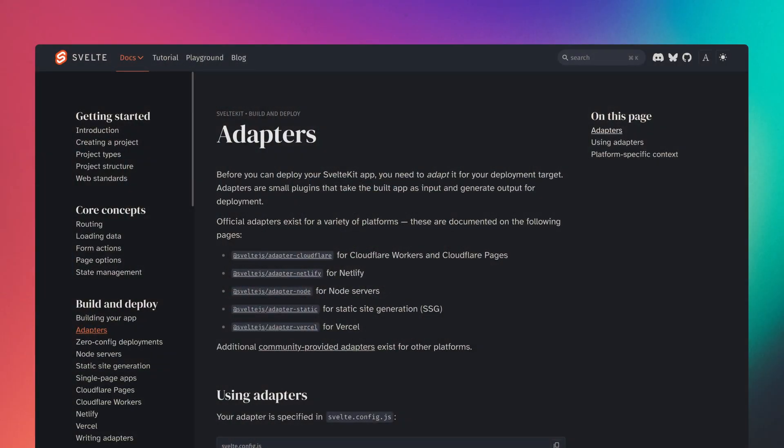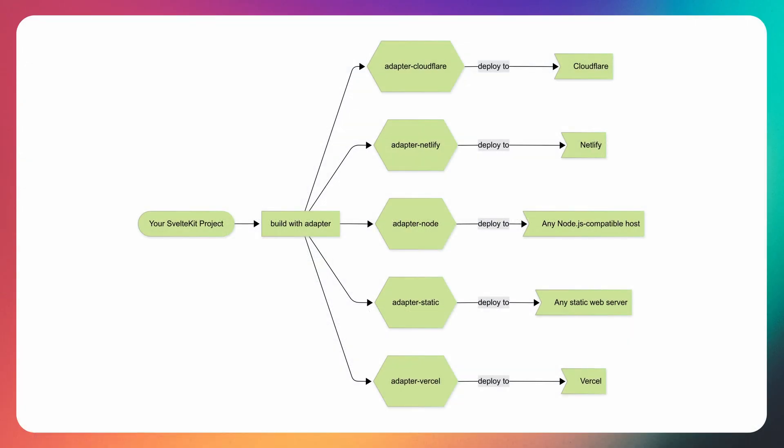SvelteKit is already one of the most flexible full-stack frameworks out there, not only for building dynamic serverful apps, but also for building single-page applications that don't require a running server. All these use cases are enabled by the flexible adapter system, allowing you to run your apps basically anywhere.